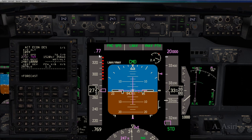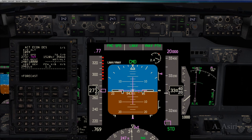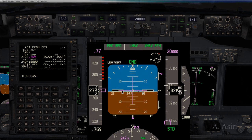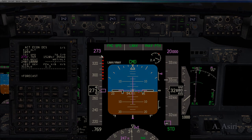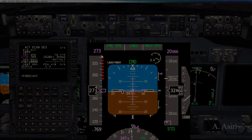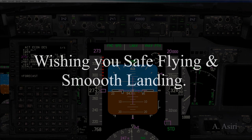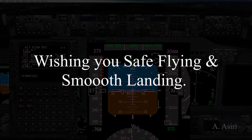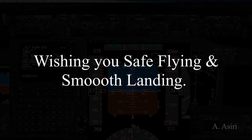That's it for this video. I hope it's of some benefit to you — it's just good information to know. If you have any questions, comments, or concerns, please let me know. Until next time, this is Abdelmaty Asiri — safe flying and smooth landings. Thank you for watching.